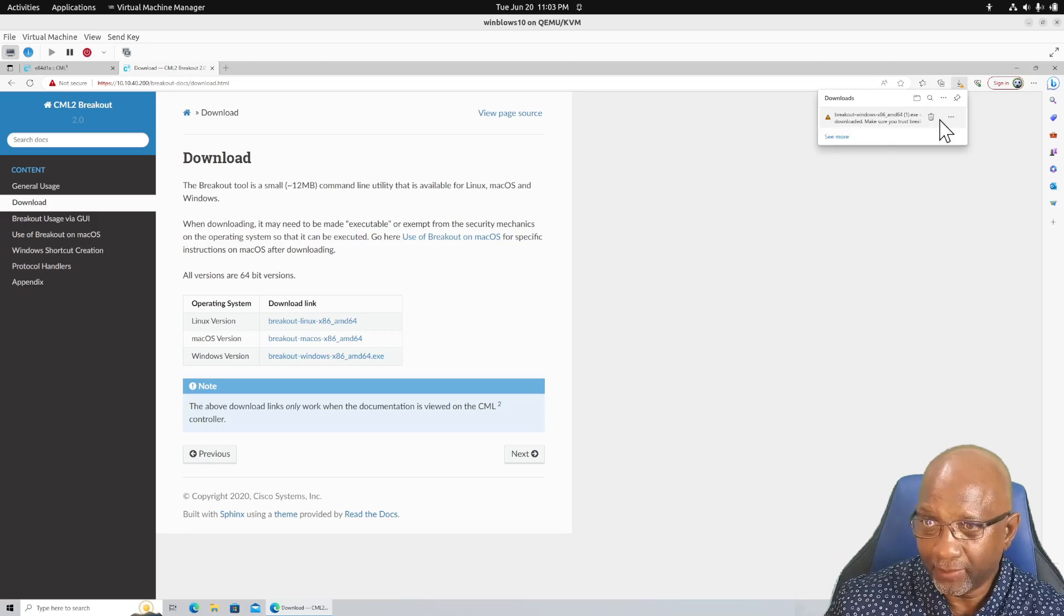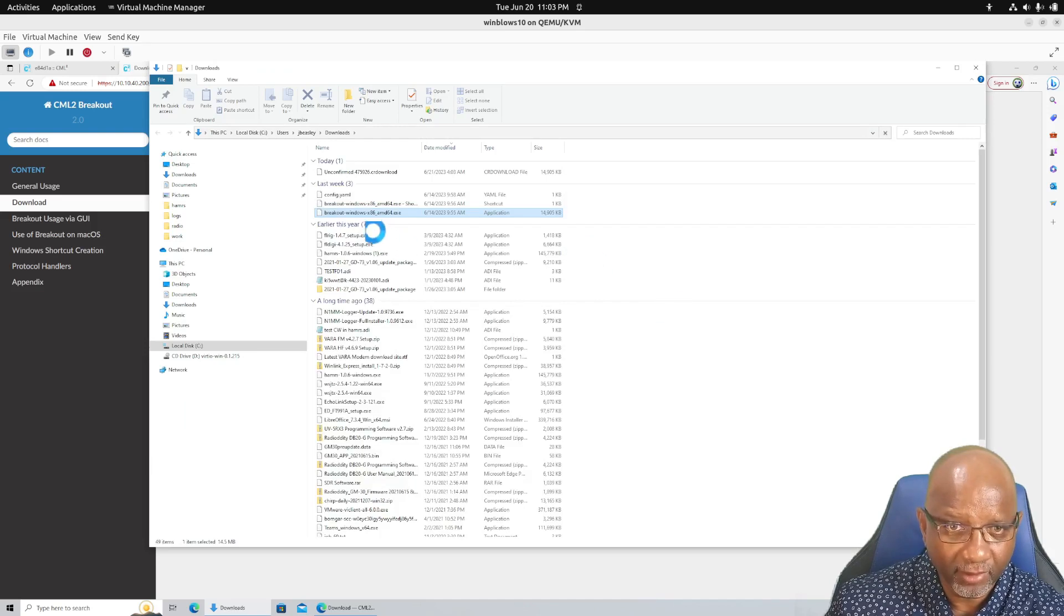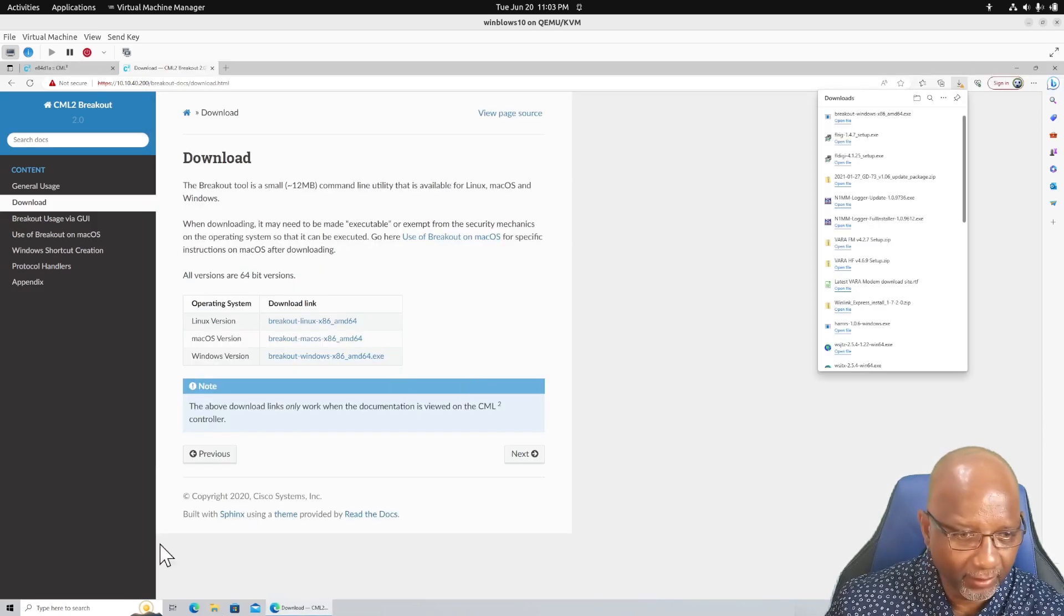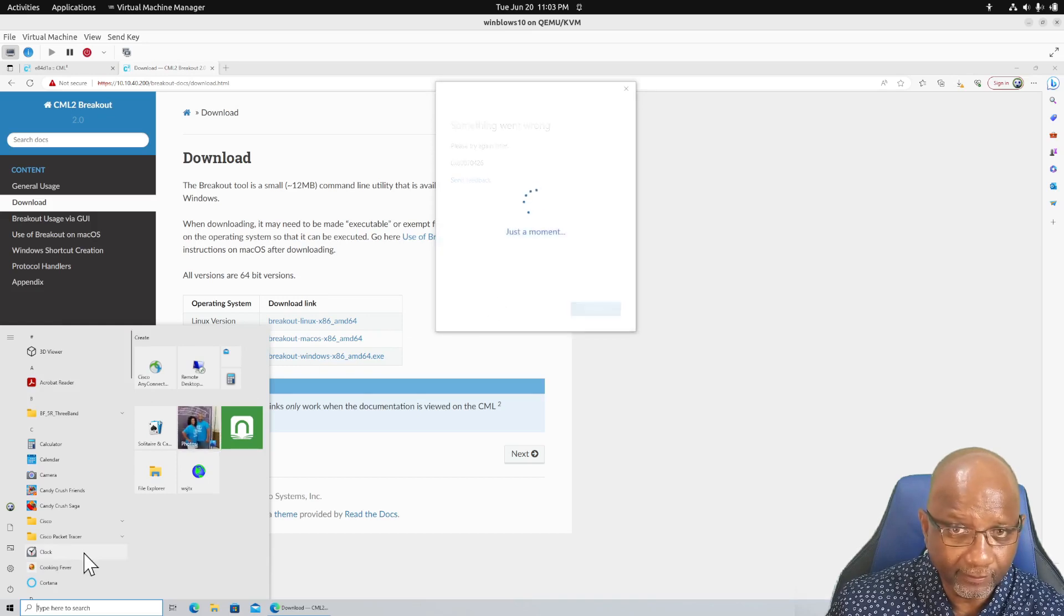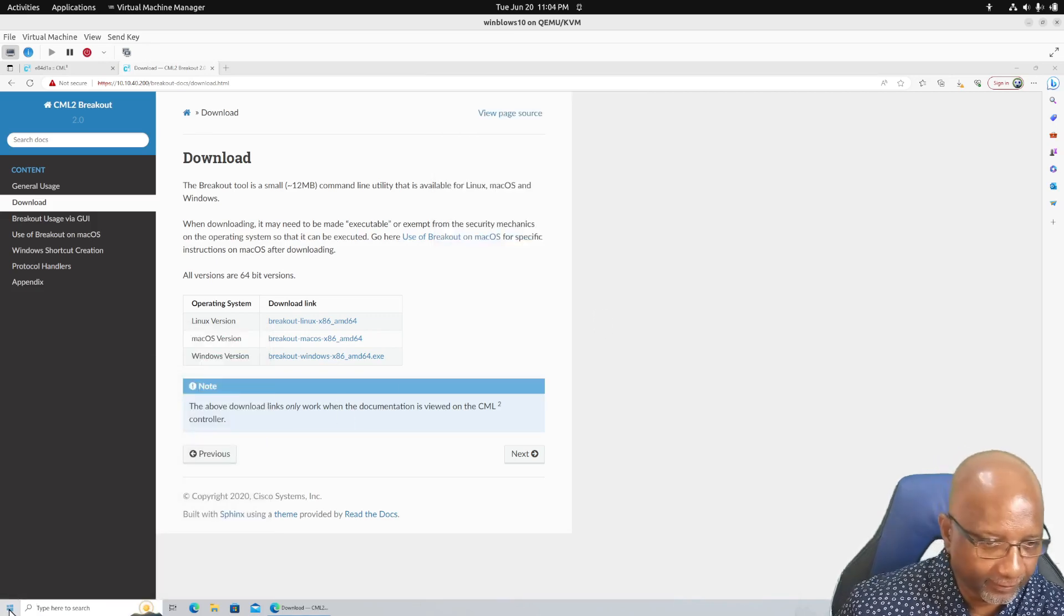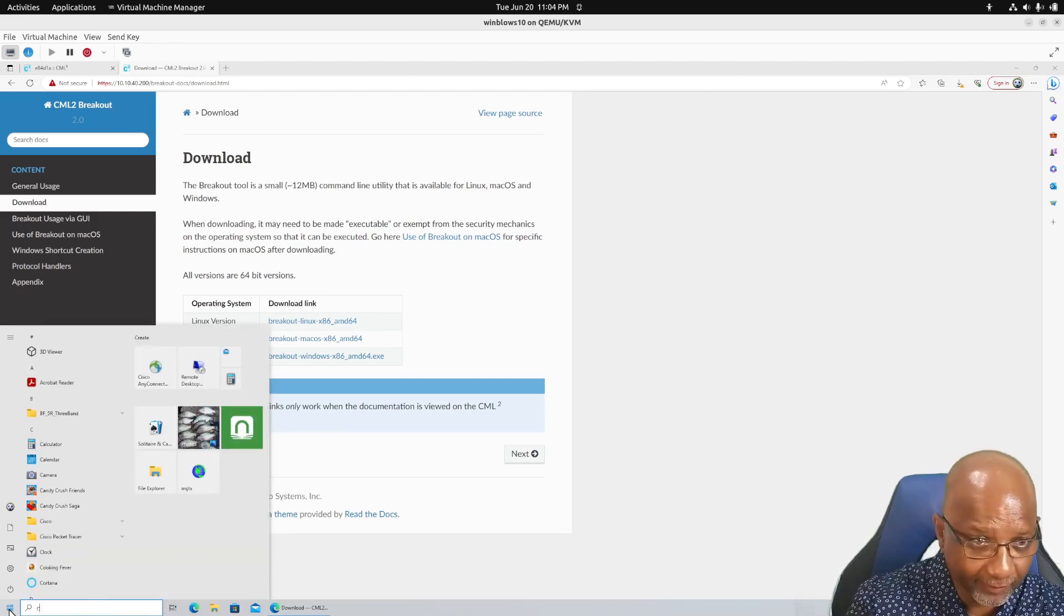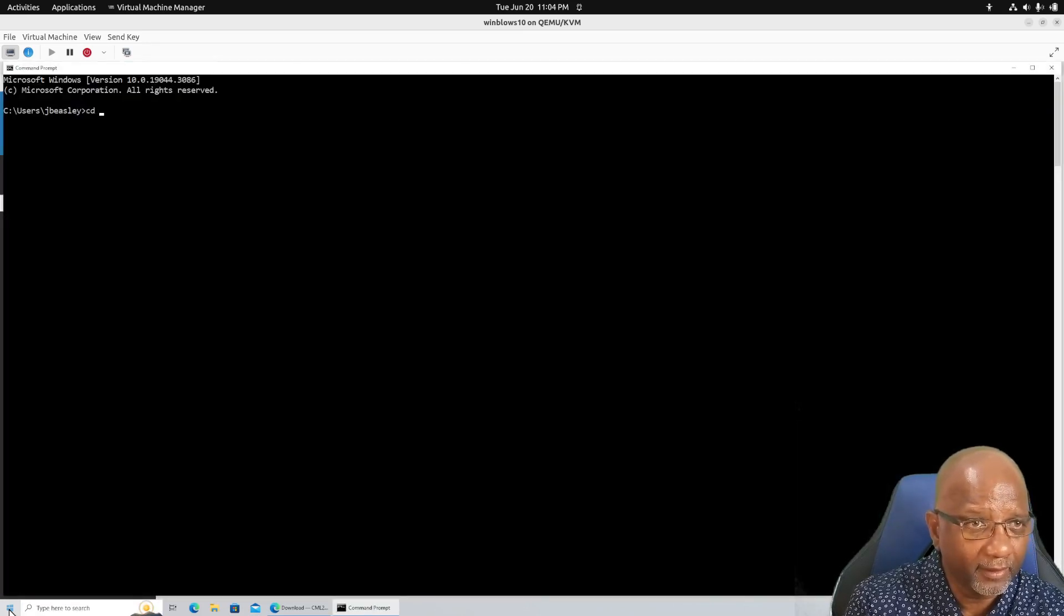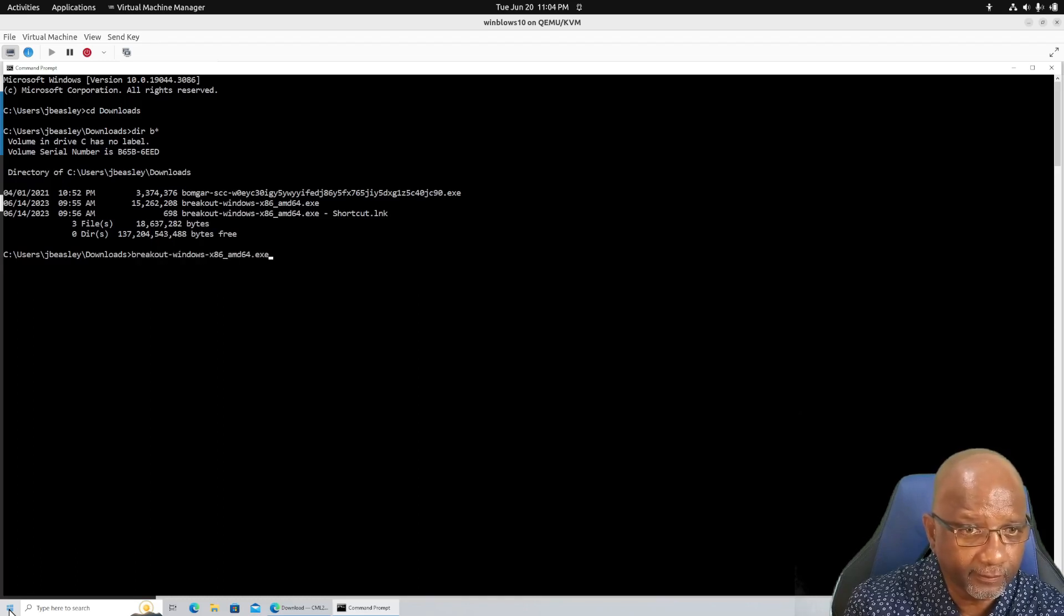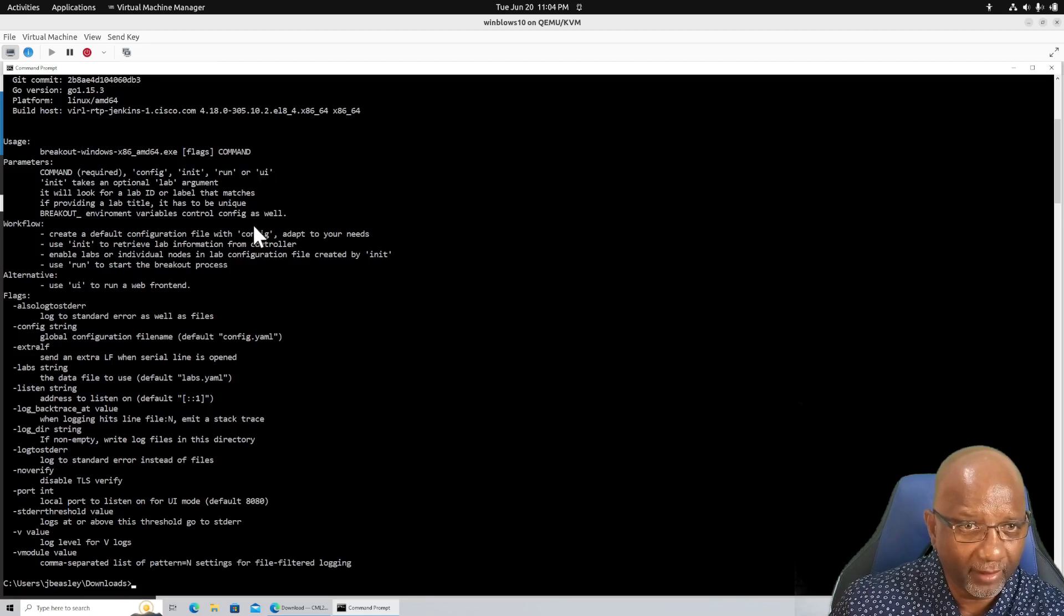And we want the one for Windows. And I've already downloaded, so it's going to download another copy of it and call it dot one. And it's just in my download folder. So I will close that. And you'll have to open up a command prompt.